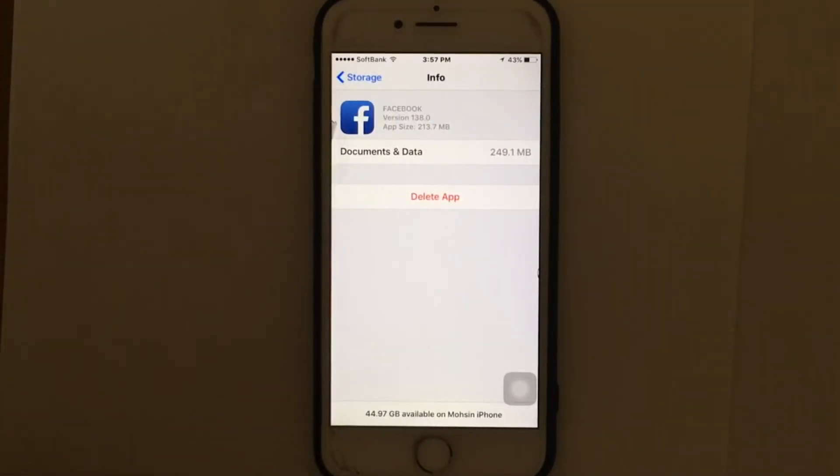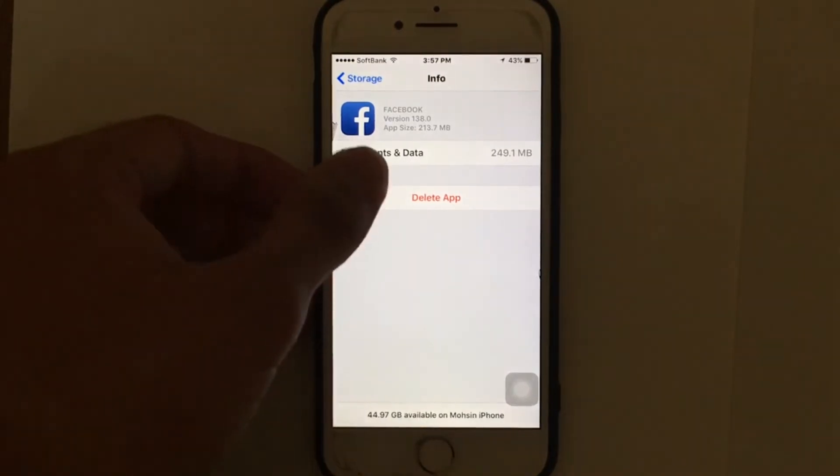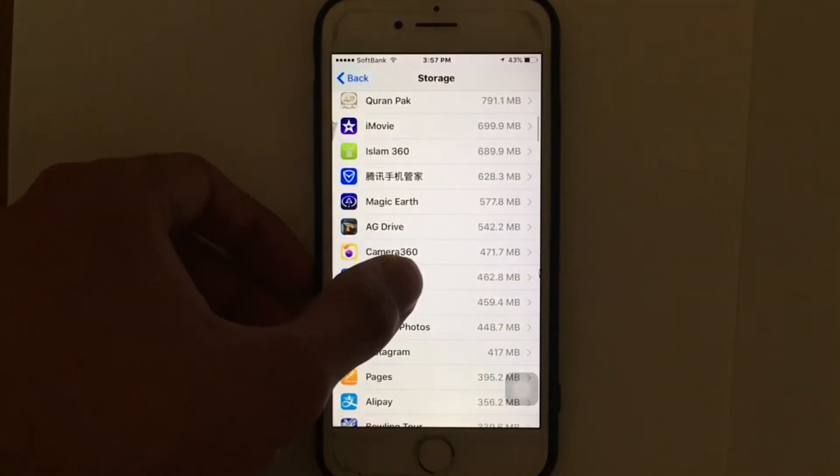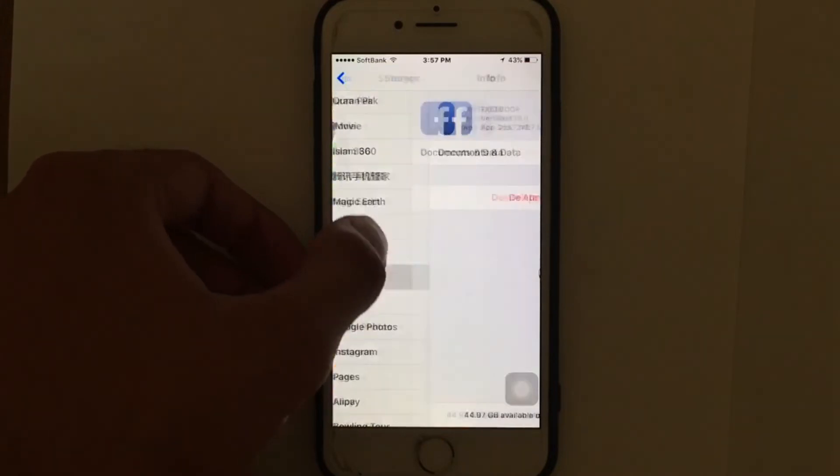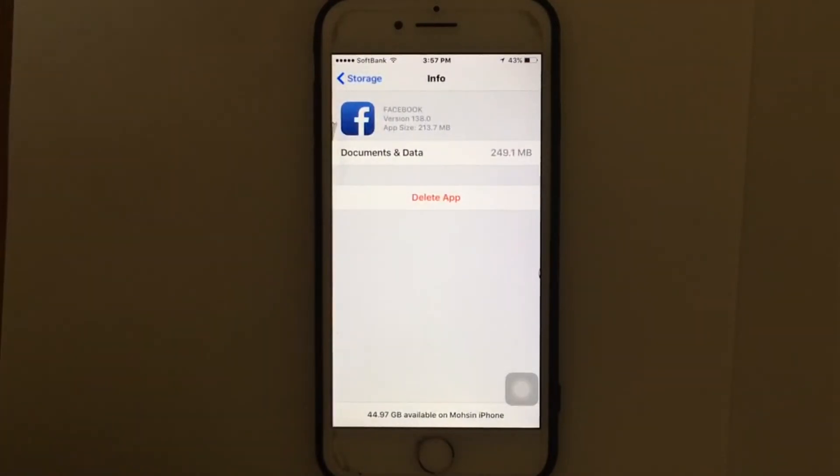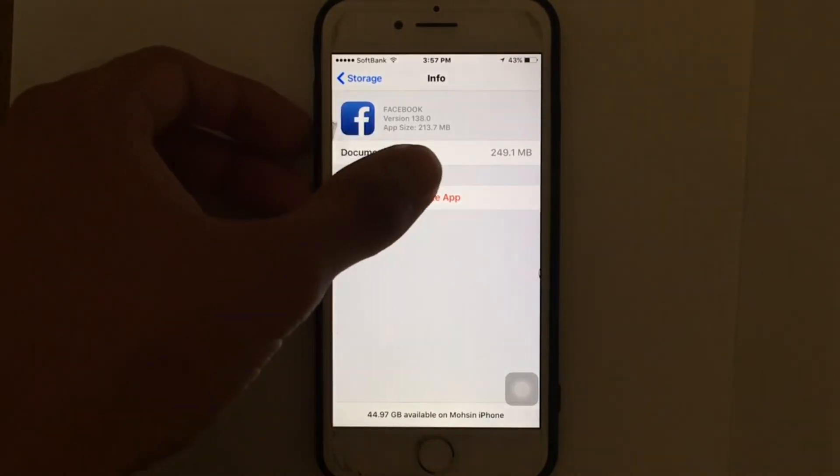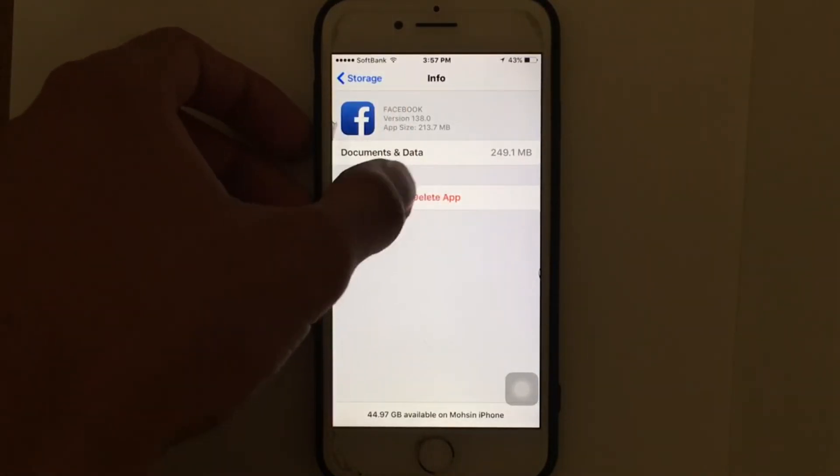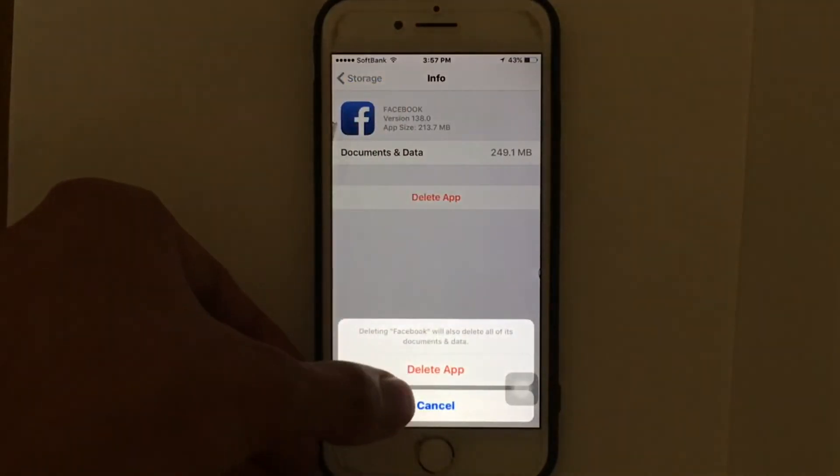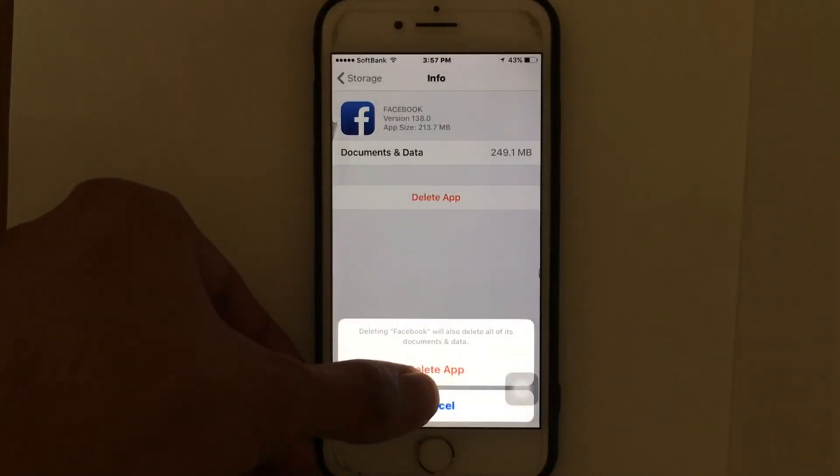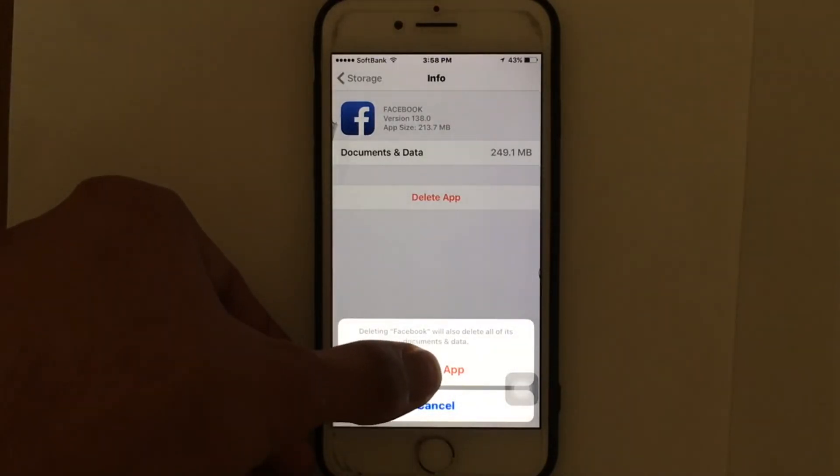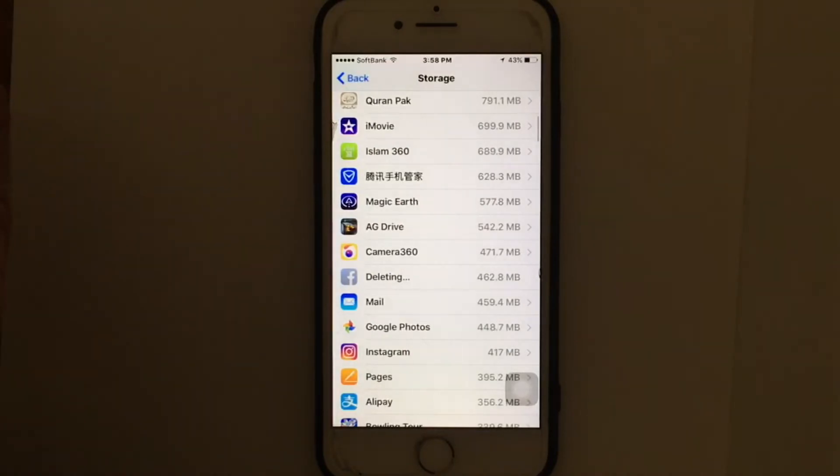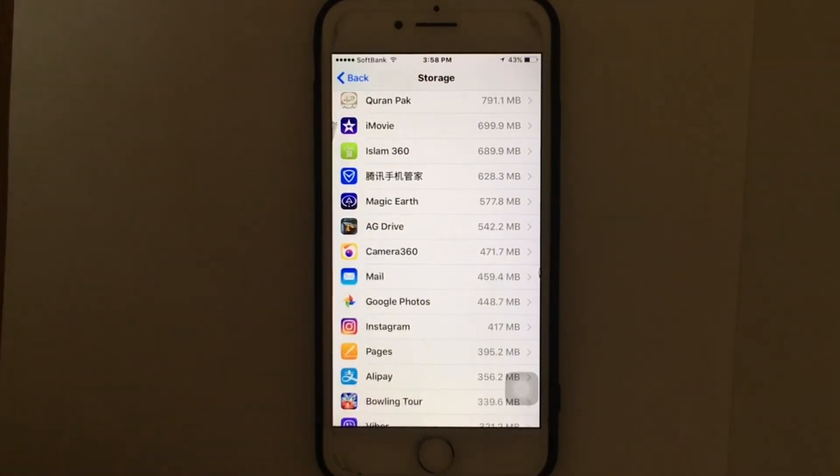As you can see, the app size of Facebook is 213.7 MB and documents and data has taken up 249.1 MB, so the total is 462 MB. I'm going to delete the Facebook app in order to delete the documents and data files and the cache files. The next time you install the Facebook app it will be just 200 MB. It's very simple - just delete the application you want to clear.